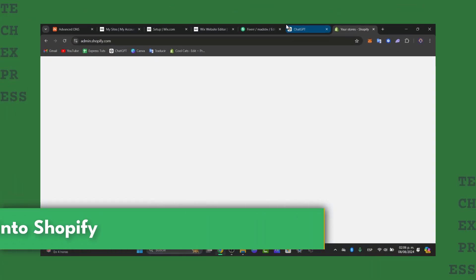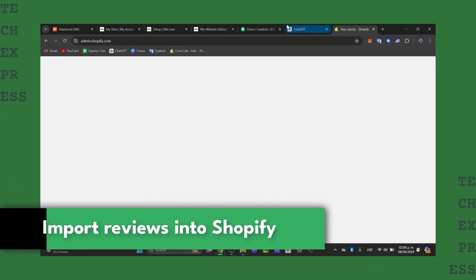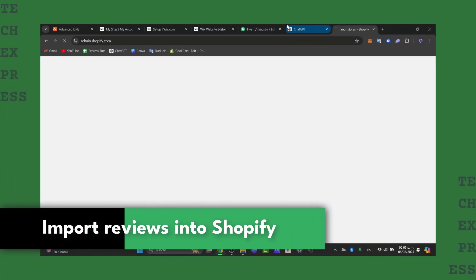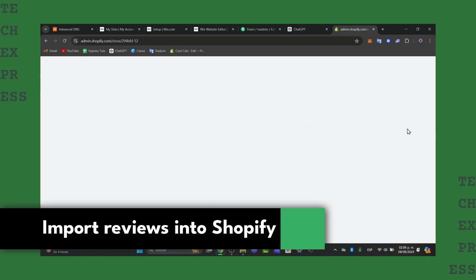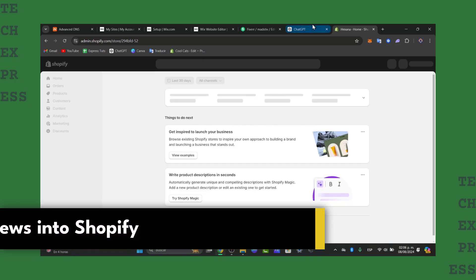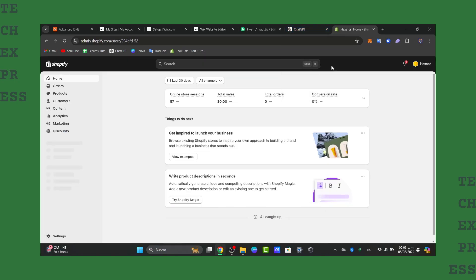Welcome back into this new video of Textbrush. Today I'm going to be showing you how to get started getting important reviews to your Shopify store in a very easy way.